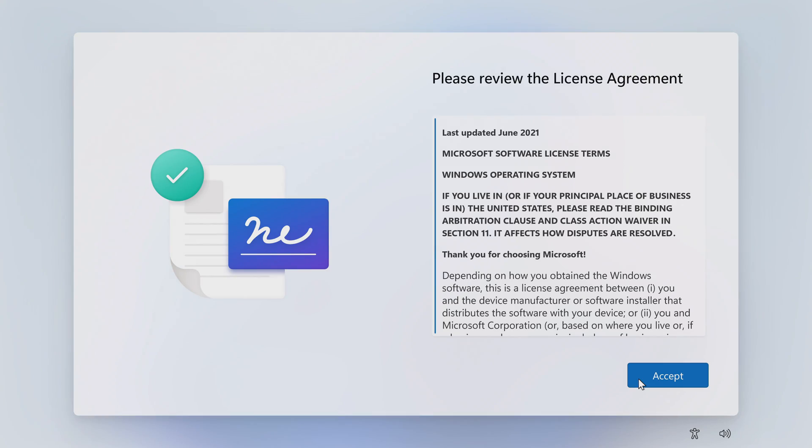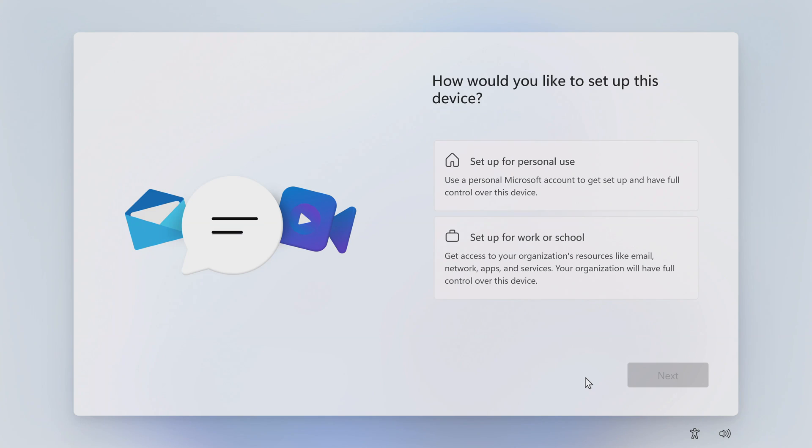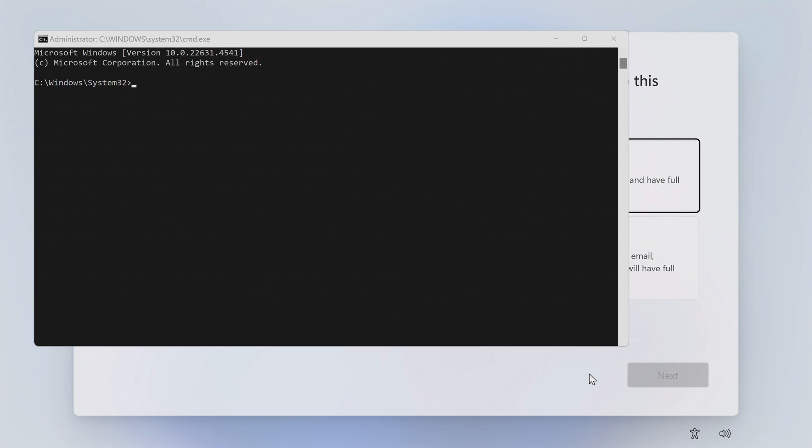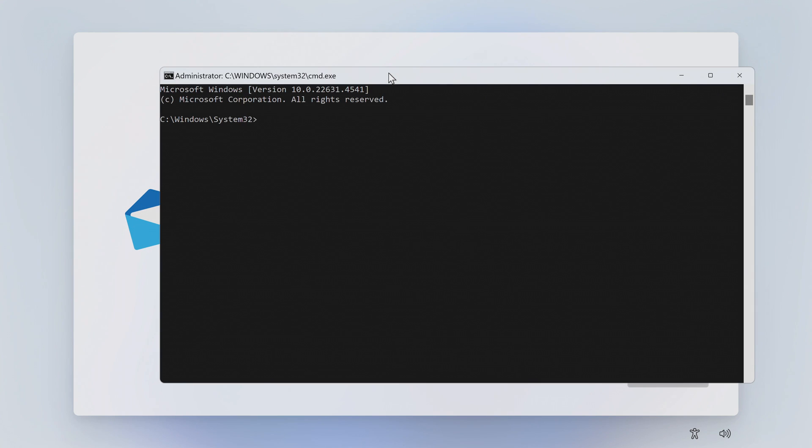Here you need to accept the license terms. Here I will press Shift and F10 to open the command prompt and then restore Windows 11 without a Microsoft account. To activate a command prompt, move it just a little bit in this window.